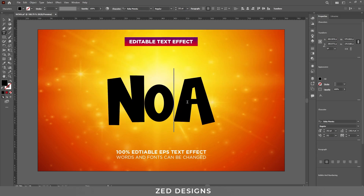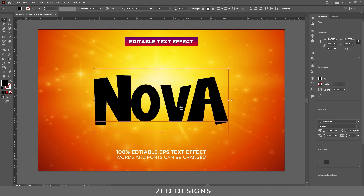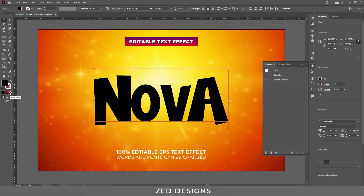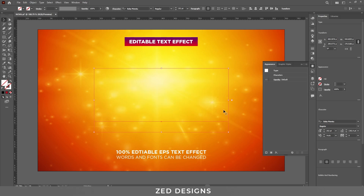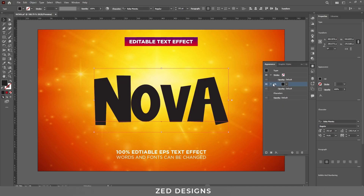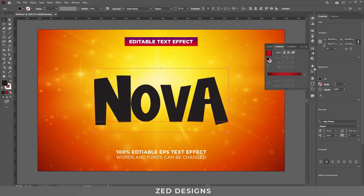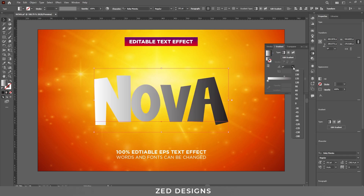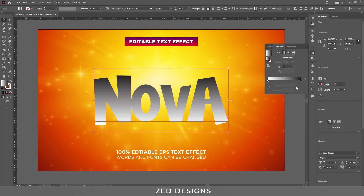Next, click on 'None' to remove the fill color, then go to the Appearance panel and click on the 'Add New Fill' icon. Let's fill this with a gradient color — fill this with the default black and white gradient. Change the angle to 90 degrees.